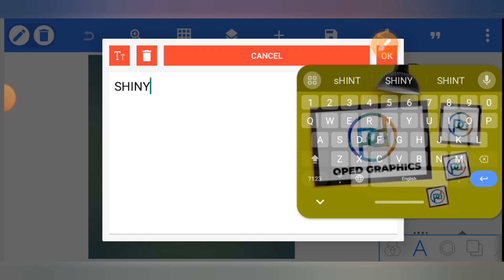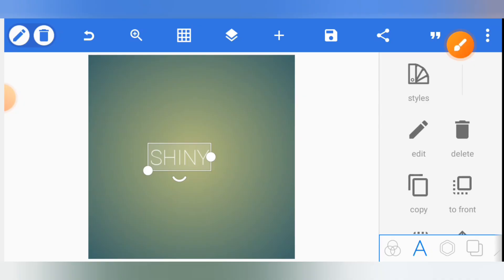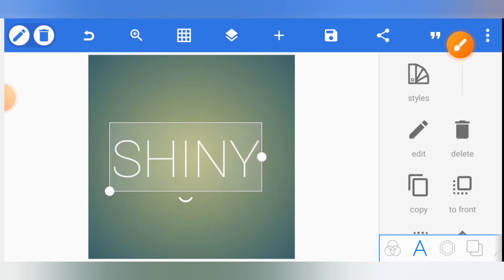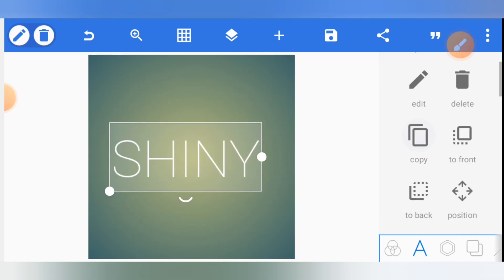Once you are done with the text, you click on OK and then you enlarge to the size you want.